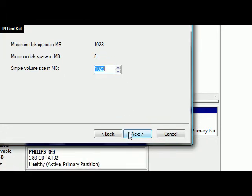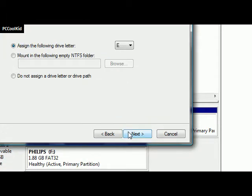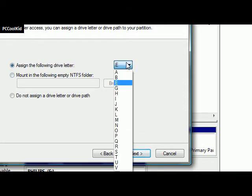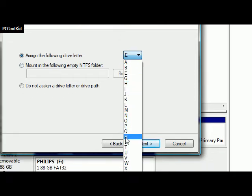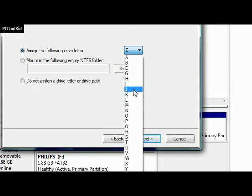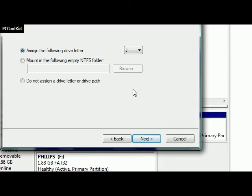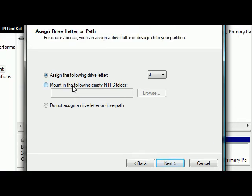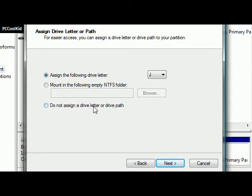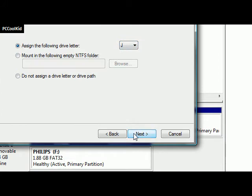You click on next, and now you can assign it a letter. You can't do C because the C drive's already taken up. Let's just do J. You can mount in an NTFS folder, or you don't have to assign a drive letter or path if you don't want to. Once you have the drive letter, you click next.